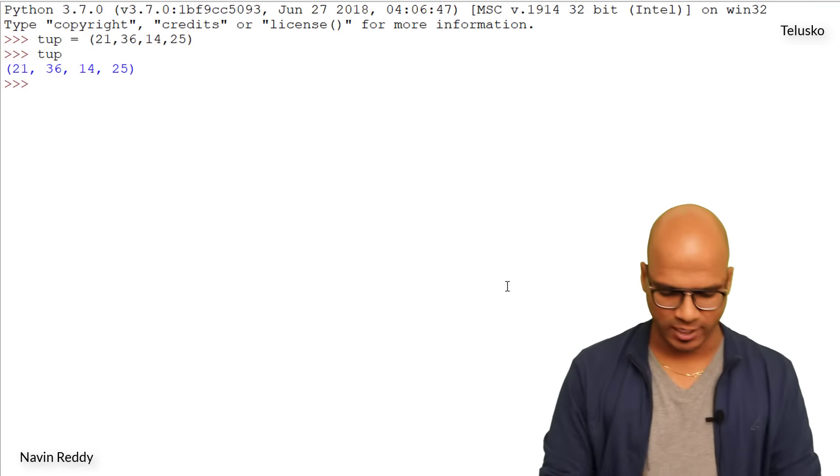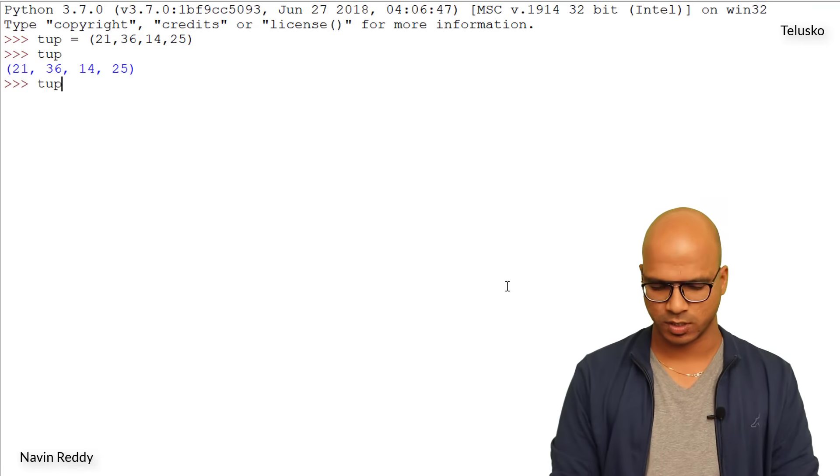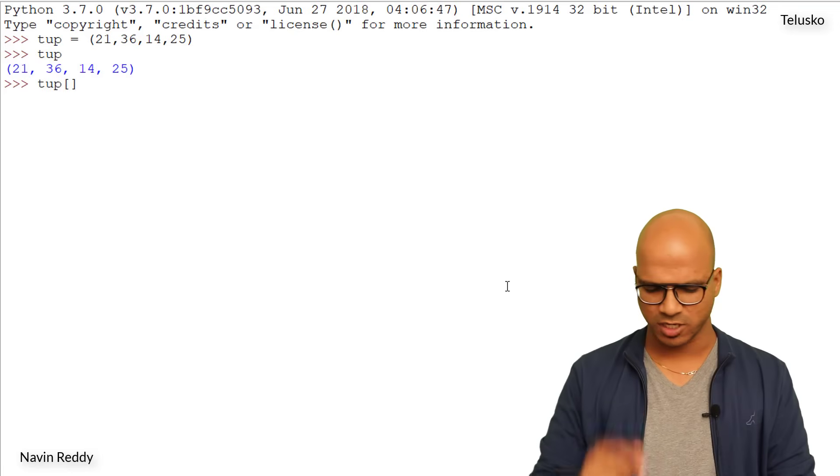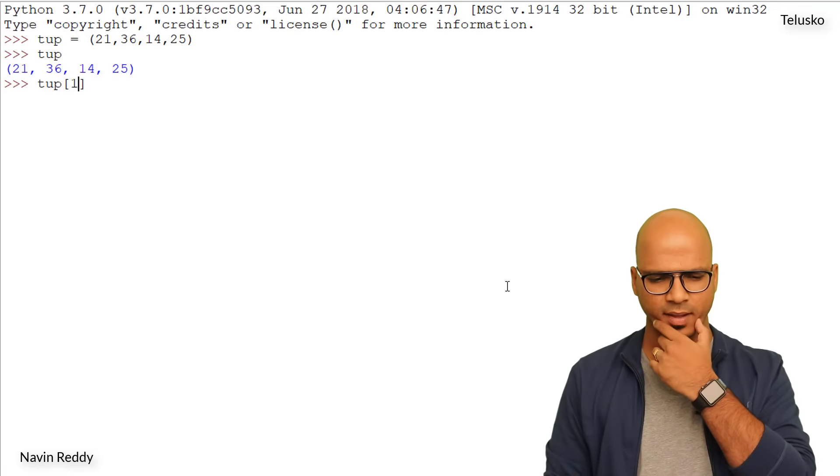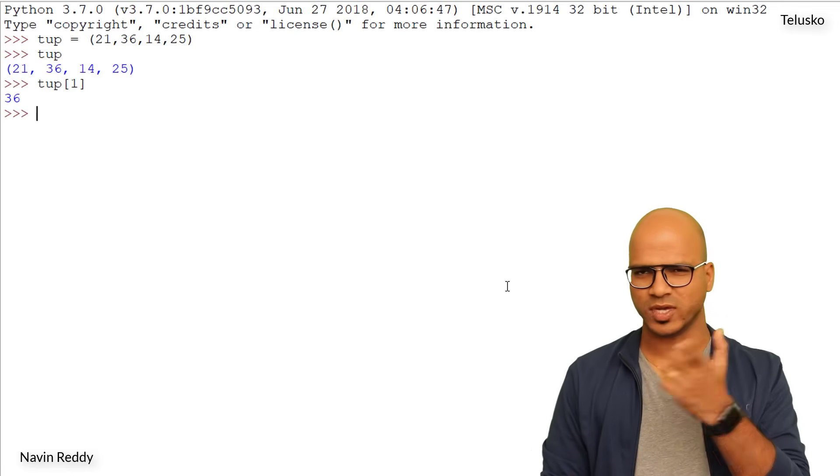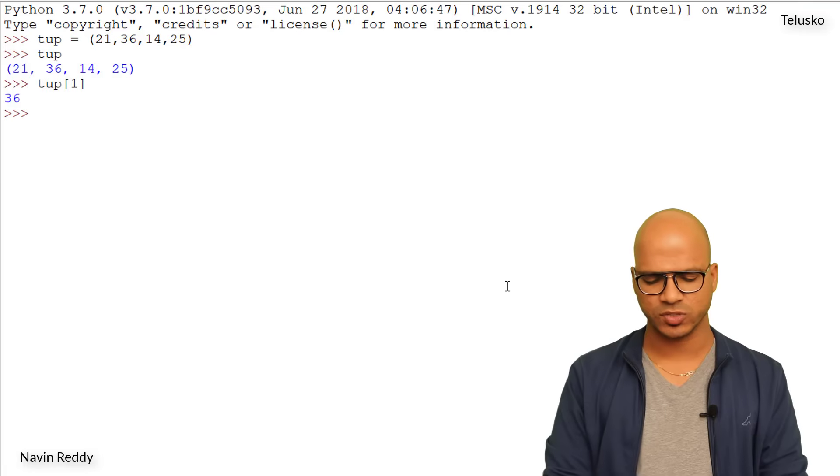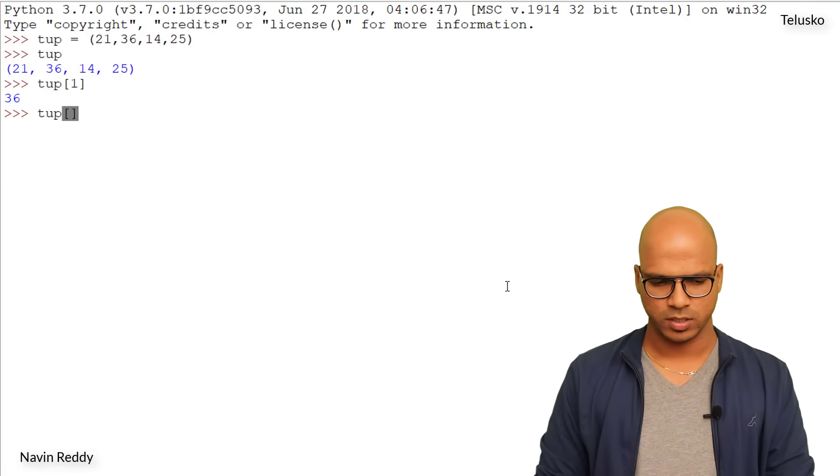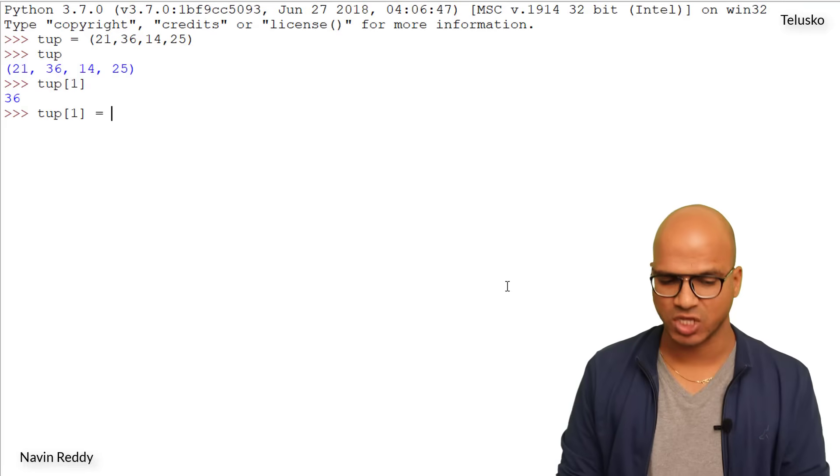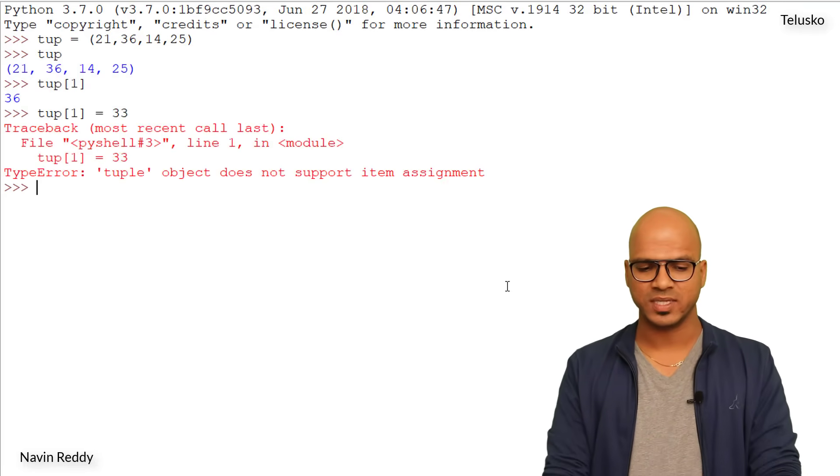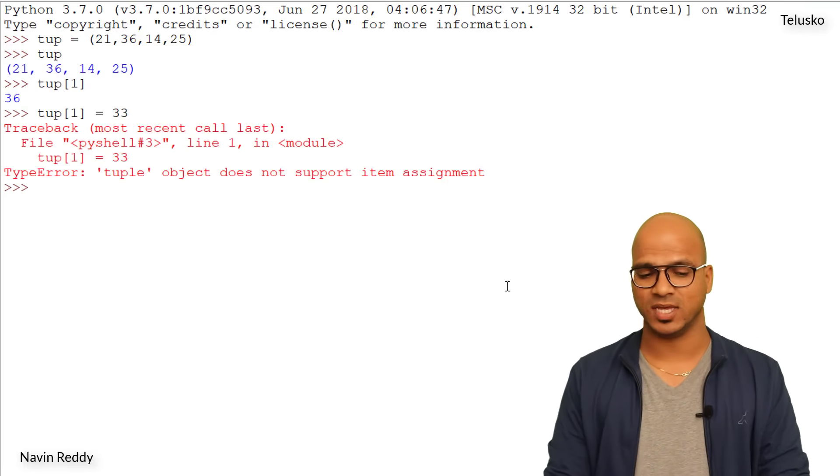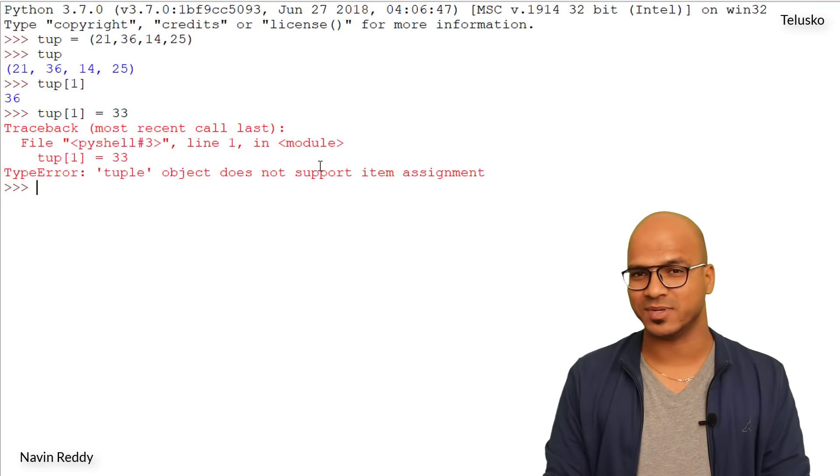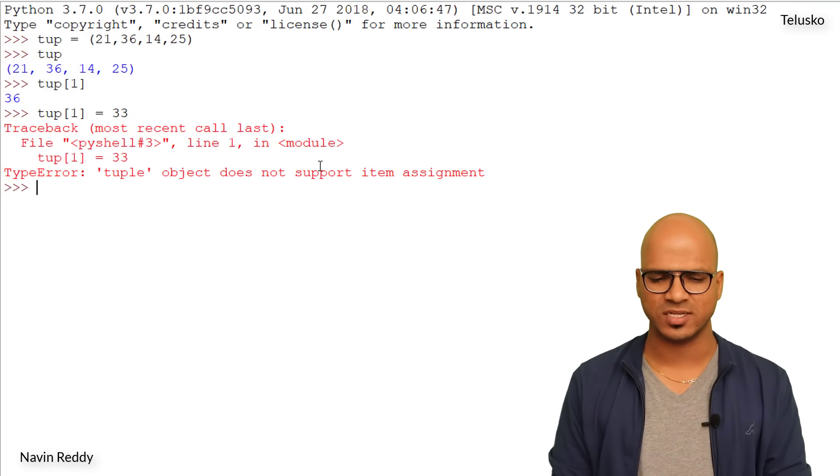Now let's try to change the value. So I will say tup, can I use a square bracket? First let me fetch the values. I will say 1, enter - it works okay. So when you want to fetch values we can use square brackets. Okay, let's try to change the values. I will say tup of 1 is equal to - I want to change from 36 to 33. I will say enter - you can see we got an error. It says a tuple object does not support item assignment, that means you cannot basically change the value.